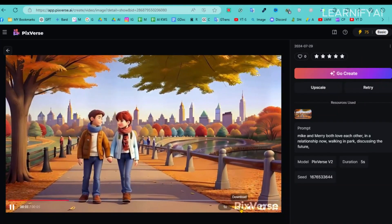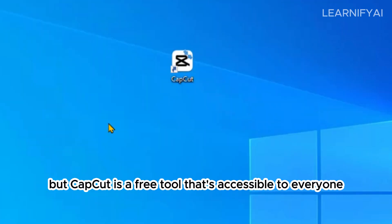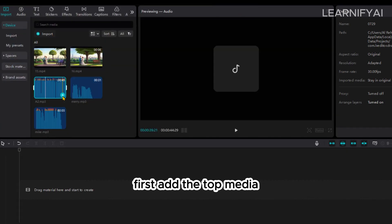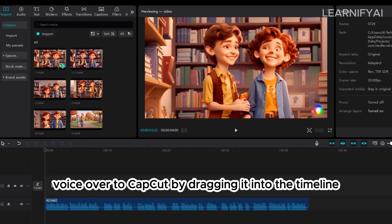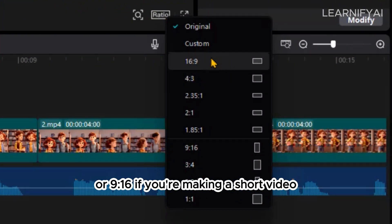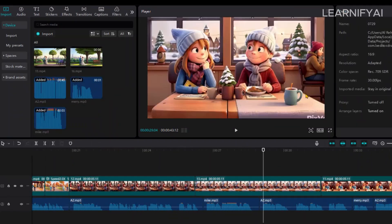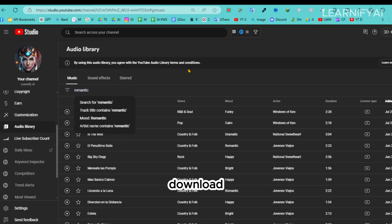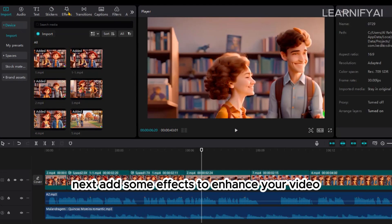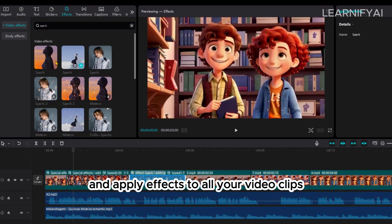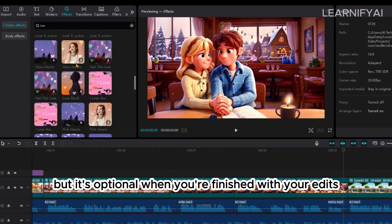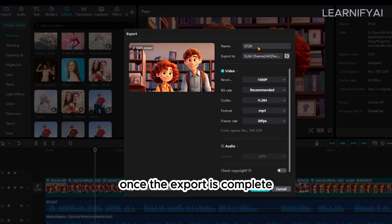Now let's start editing in CapCut. You can use any video editor, but CapCut is a free tool accessible to everyone. Upload both your video clips and voiceover — first drag the Top Media AI voiceover into the timeline, then drag in your video clips. Set the aspect ratio to 16:9 for a standard video or 9:16 for a short. Listen to the voiceover and edit the video to match it. For a romantic touch, download royalty-free music from the YouTube Studio library and drag it onto the timeline. Go to the Effects section and apply effects to all your video clips. You can also add transitions or captions if you like — it's optional. When finished, click Export to render the video.